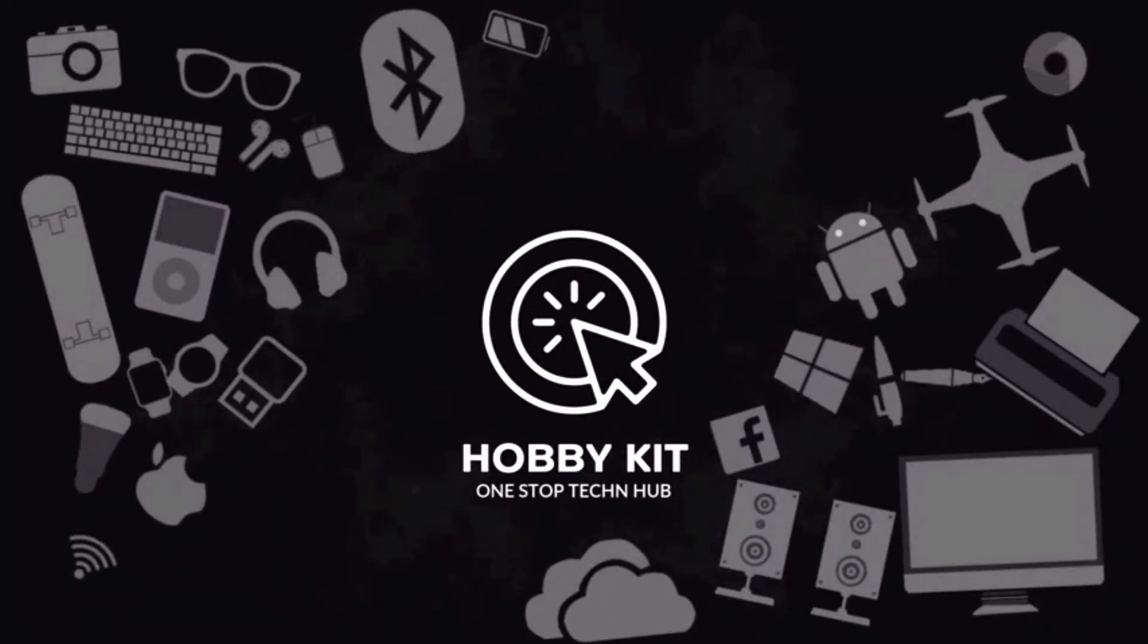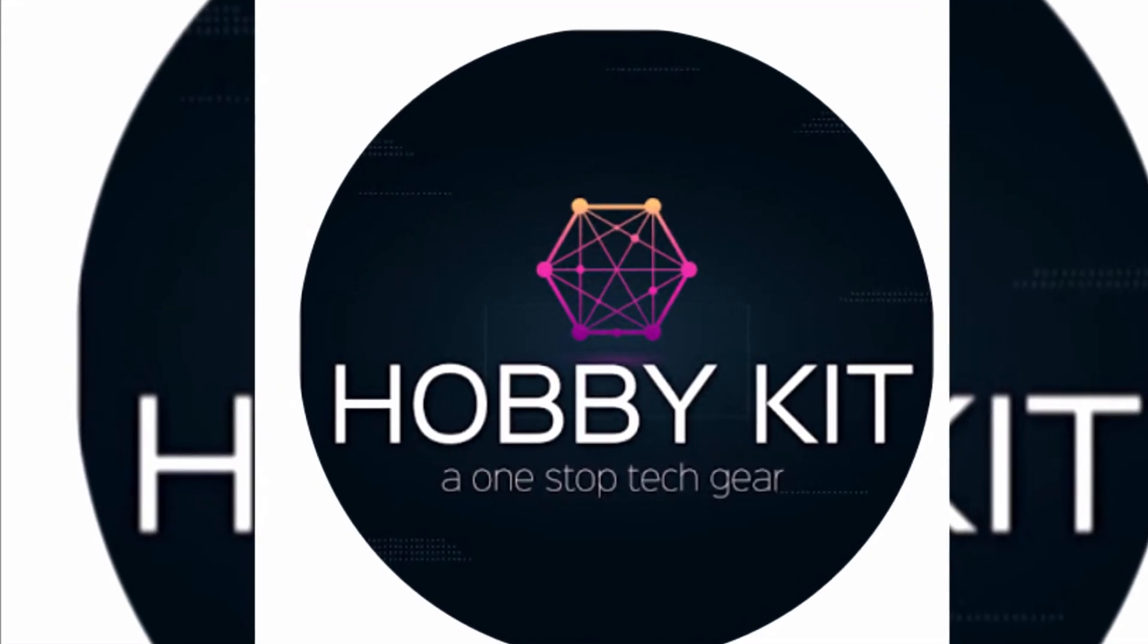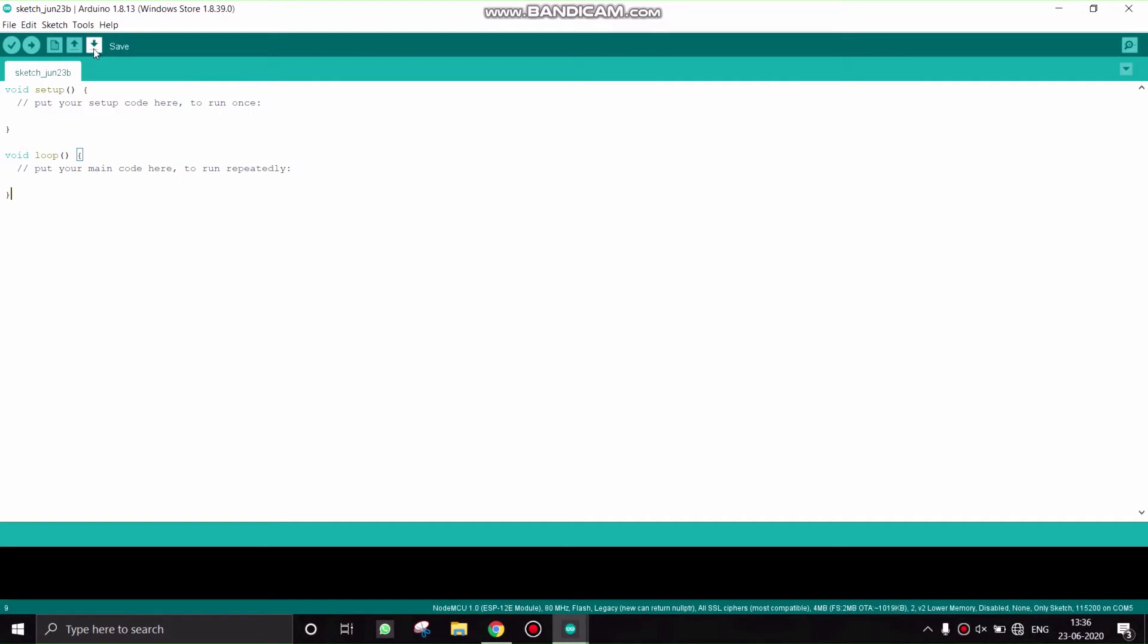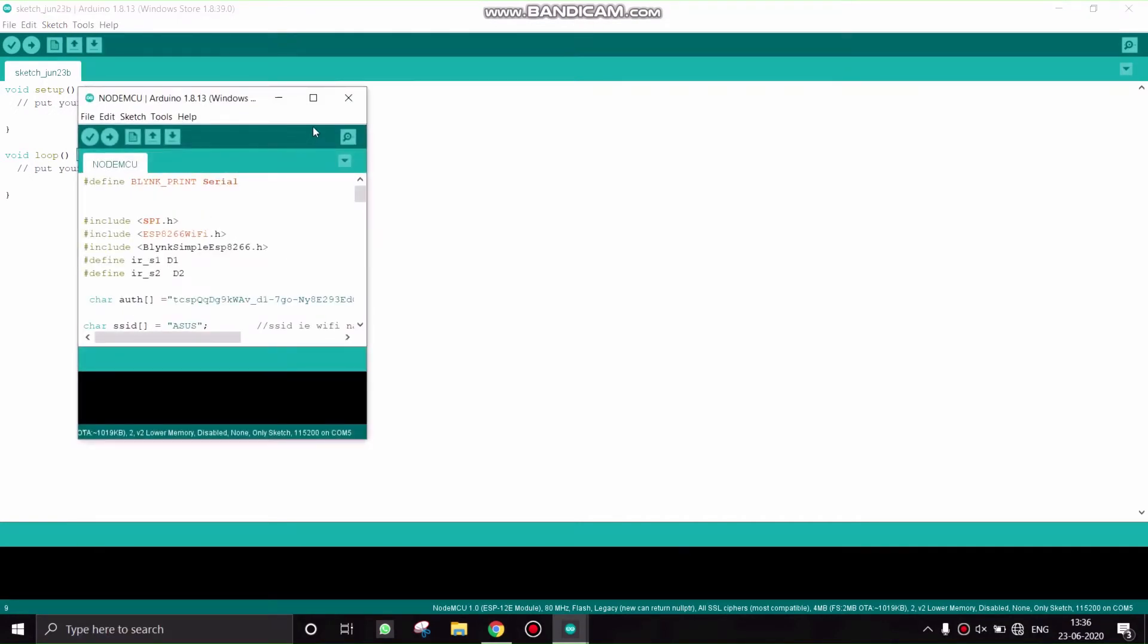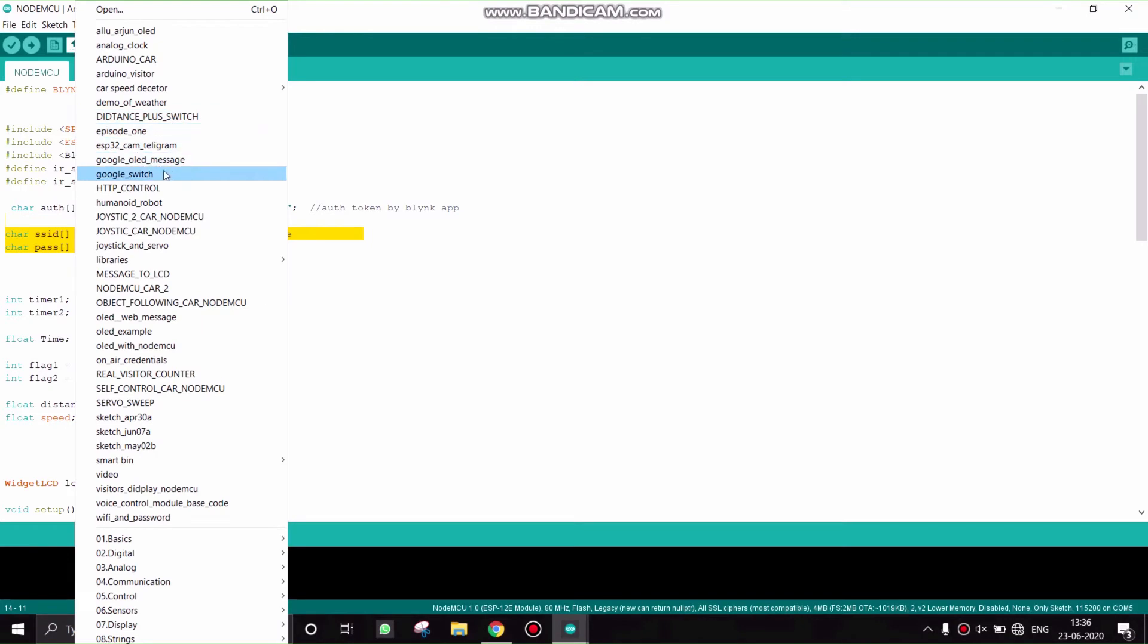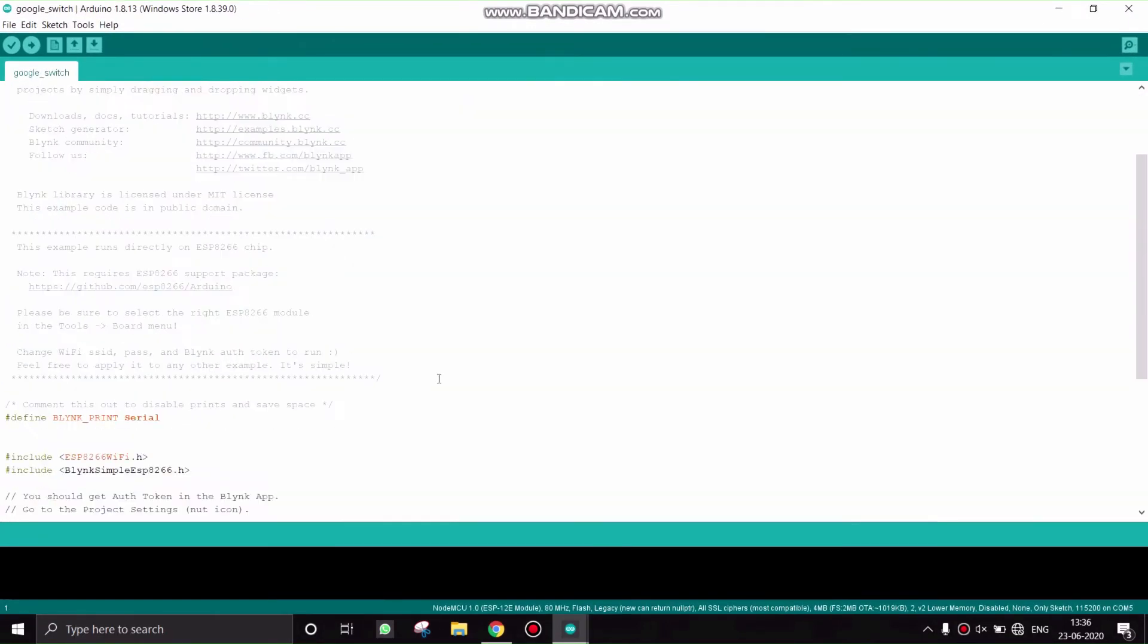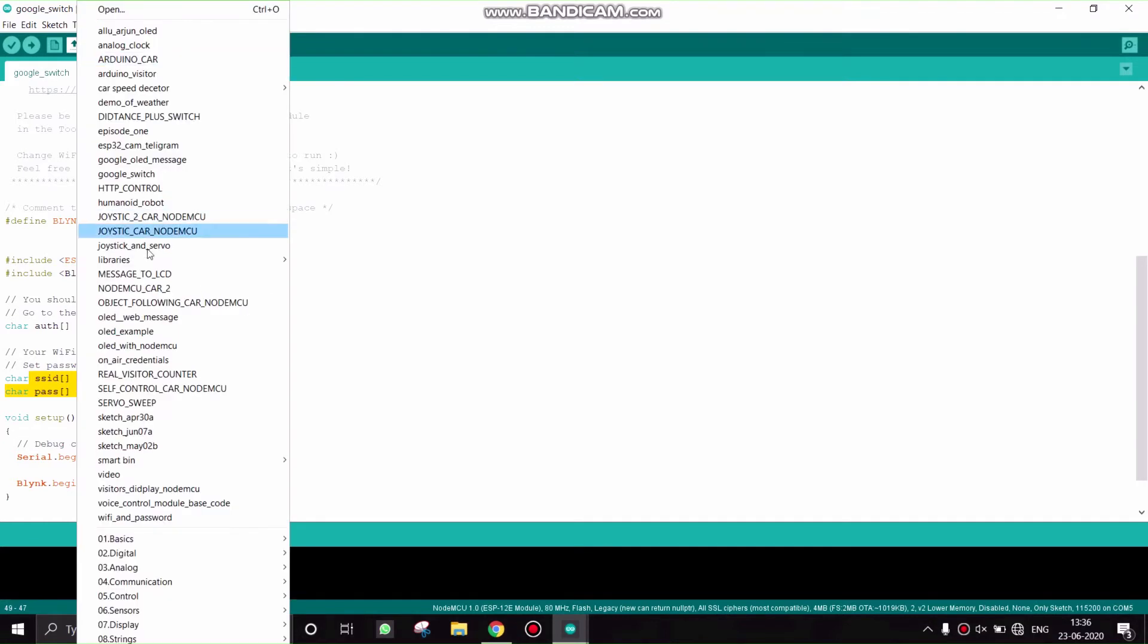Hello everyone, welcome to Hobbykit channel. So far we have predefined the SSID and password for the NodeMCU projects. So what if your project is out of range from that SSID and password? You need to change the SSID and password by coding. For that, you need a laptop, your project, and you need to upload the code again. So it will be a lengthy process.